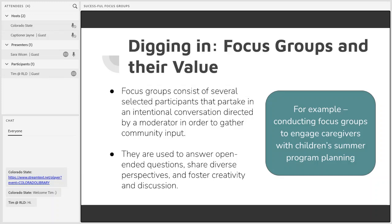So what could a focus group look like in your library? Let's say you've decided you'd like caregivers' input in planning next year's summer children's programming. You may want to ask questions such as: what value has our library's summer children's programs provided in the past? Or, what barriers may exist to enrolling in our library's summer children's programs? I picked these questions as examples because they could prompt deeper consideration and thought, and don't necessarily have a right or wrong answer.